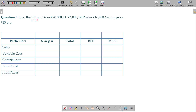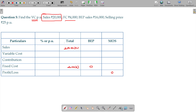Find the variable cost per unit. Sales 20,000. I made a mistake. BEP profit is 0, and at the marginal stage fixed cost is also 0. Whatever the fixed cost you get will be posted only in the BEP column.